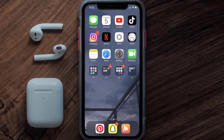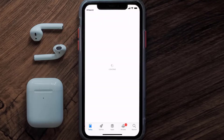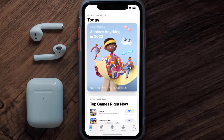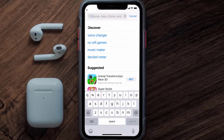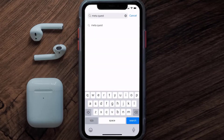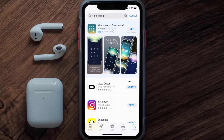You need to make sure you're running the latest version of the app. Open up the App Store on your device and tap on the search icon in the bottom right corner. Search for the Meta Quest app, and if you see an update button next to the app name, simply tap on it.